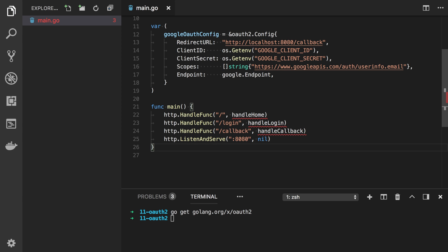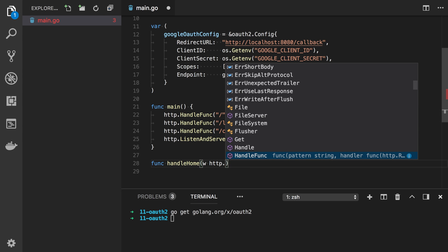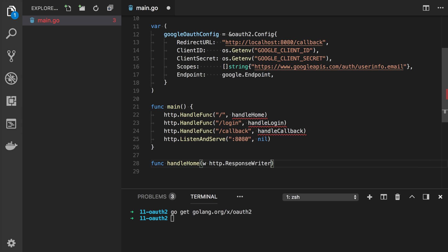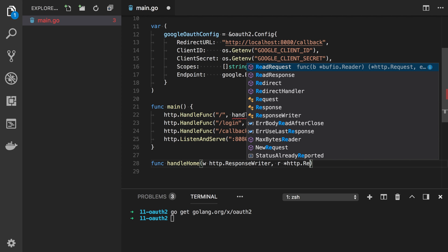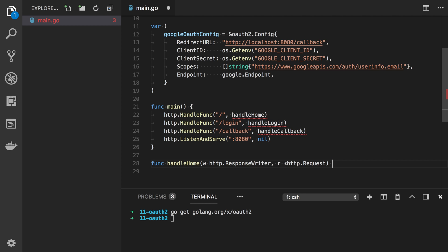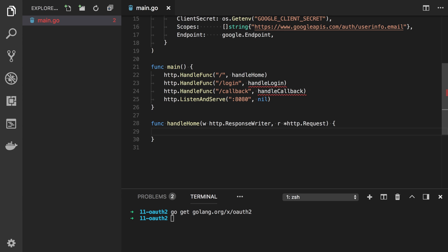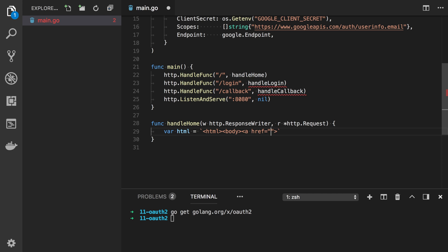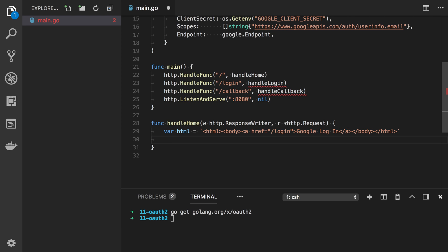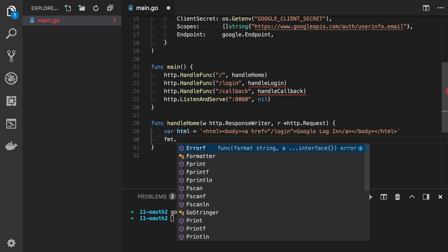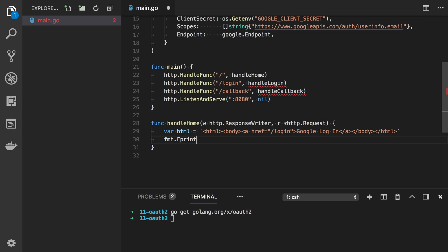Let's start with the home page. In this function we will simply render the basic HTML. So func handle home. First we need response writer. And then request HTTP dot request. Our HTML is very simple. It contains only one link. Login. And you can say Google log in. And close everything. And let's just print it to response writer. So we can use fmt fprint writer HTML.